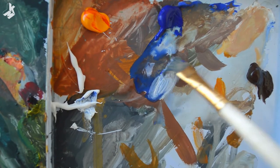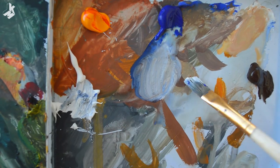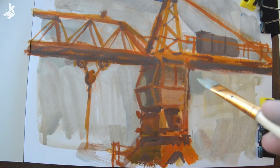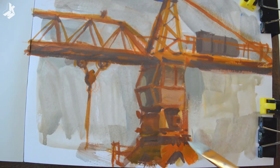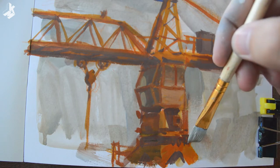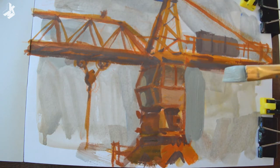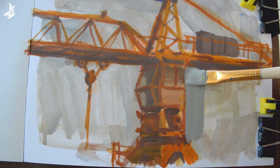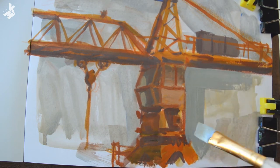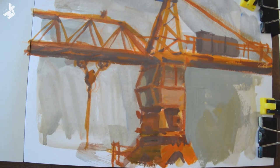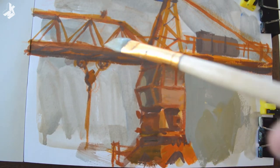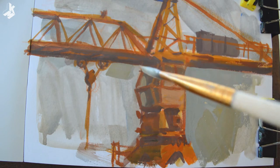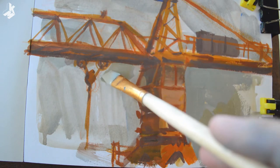Now I mix a sky color, opaque, and have to paint around the crane. This is a flat synthetic brush with a pointy tip which is very good for precise painting. I try to paint carefully around the details.